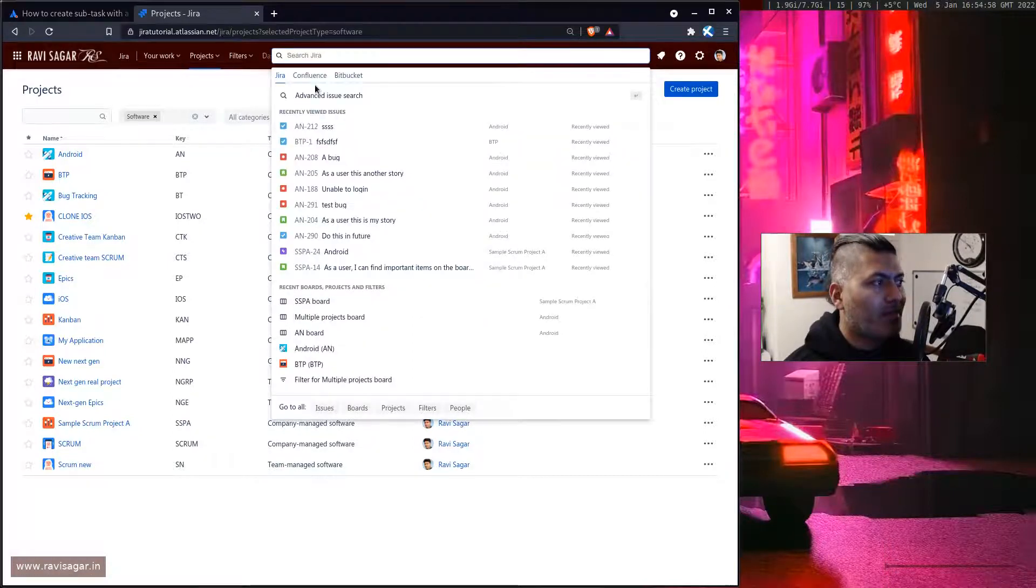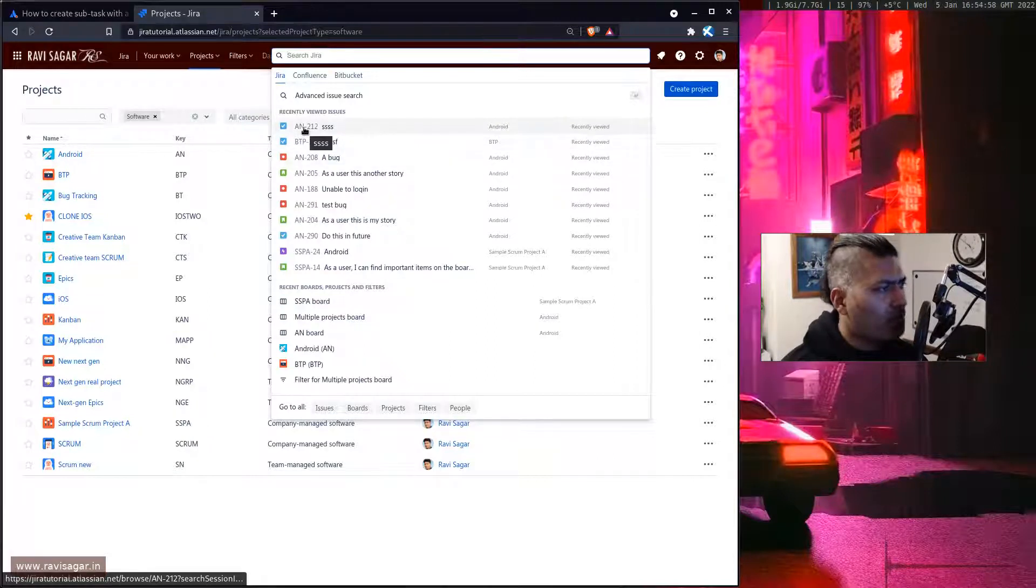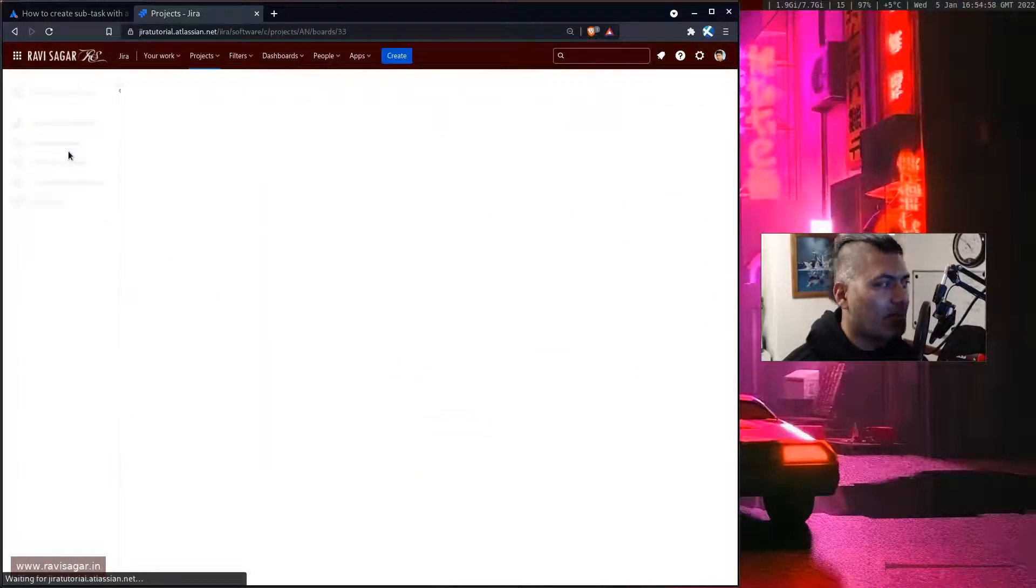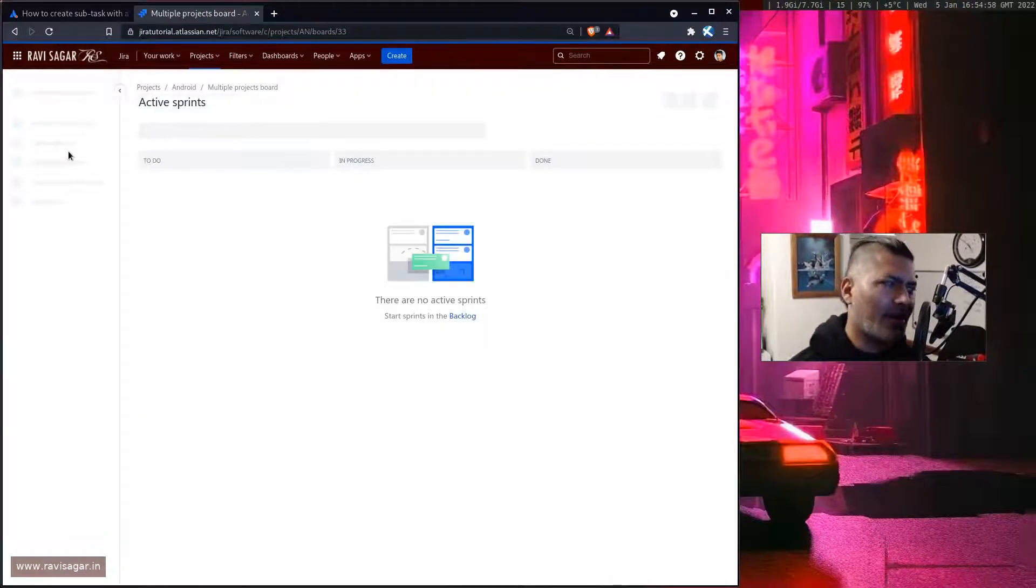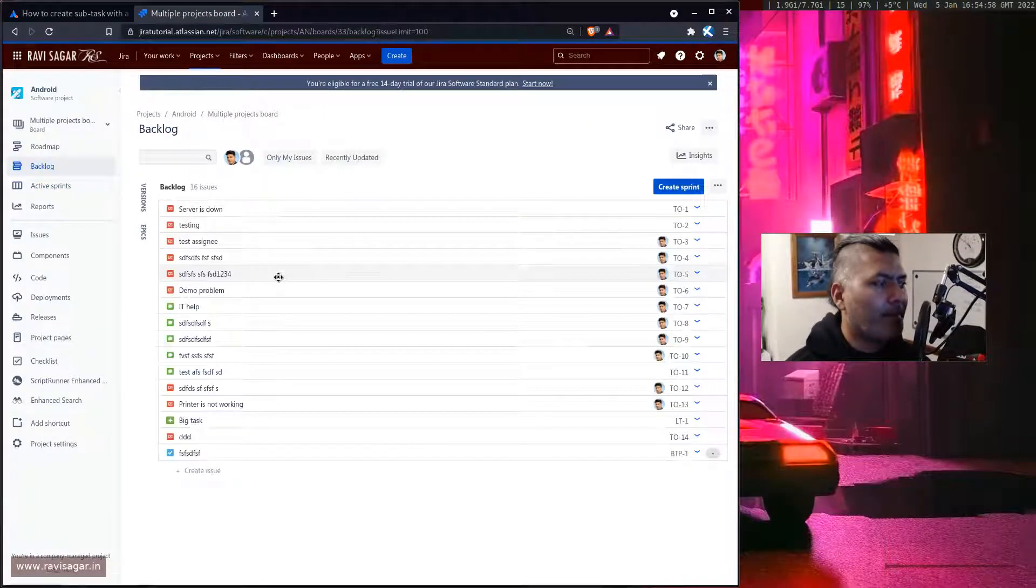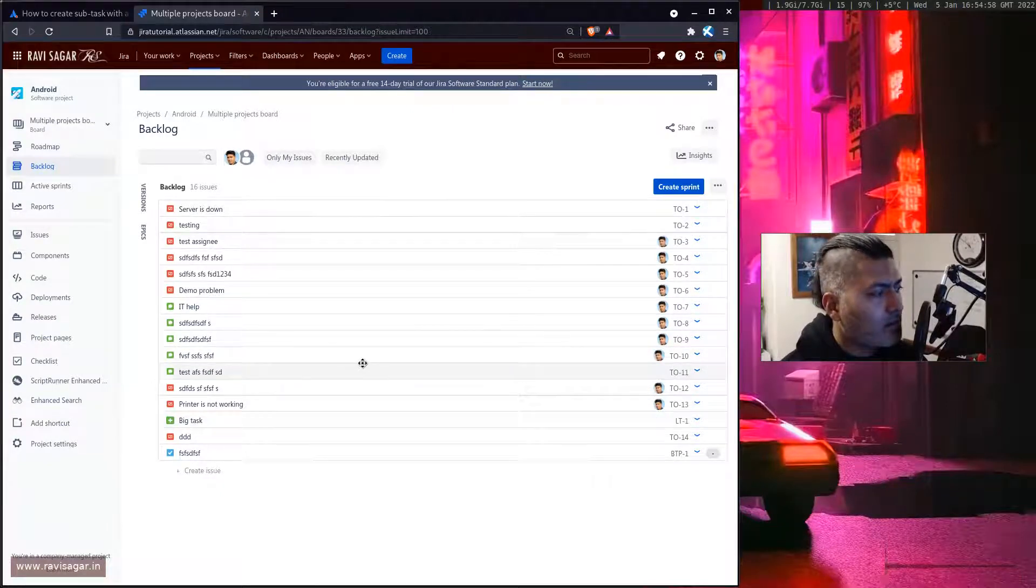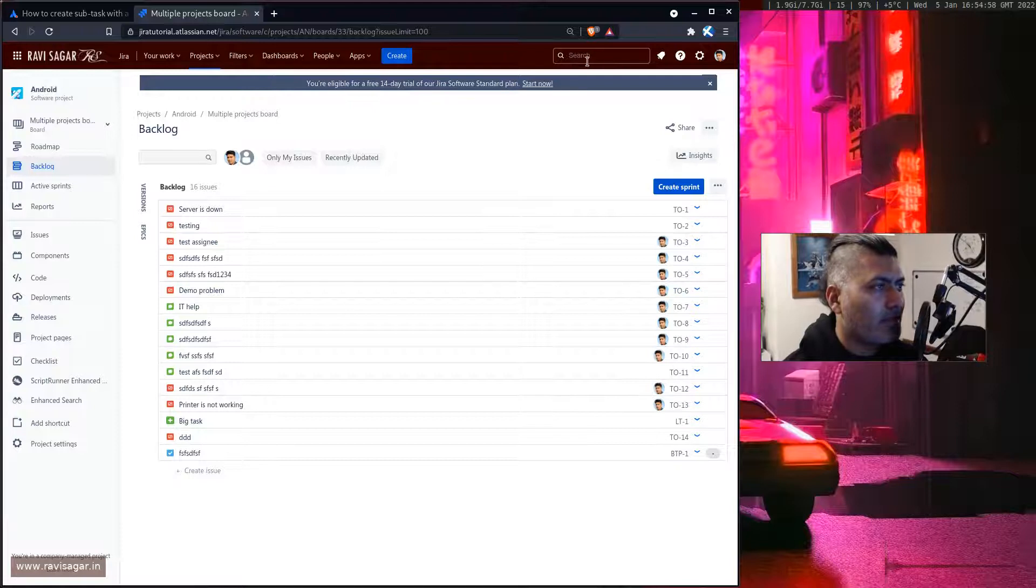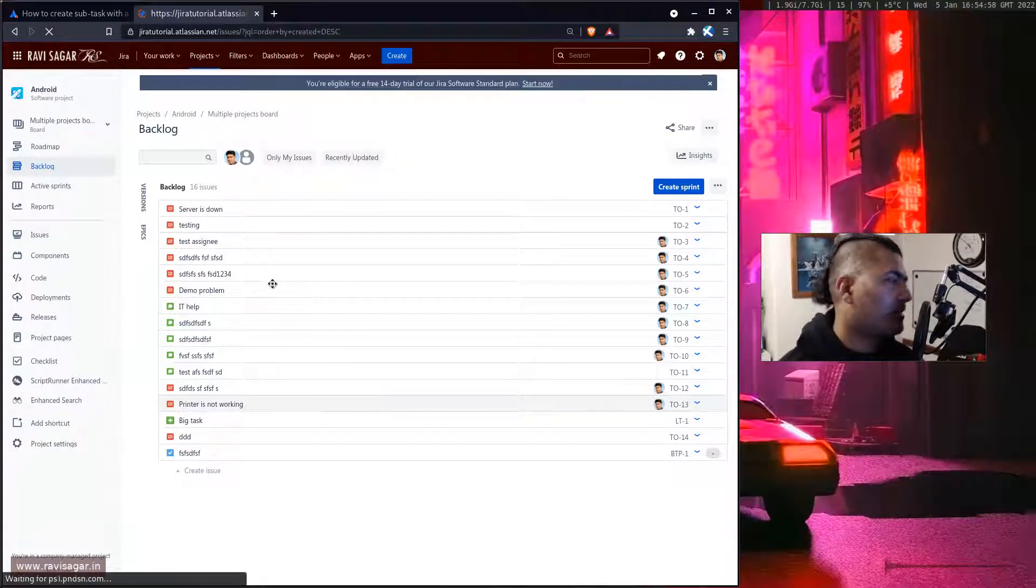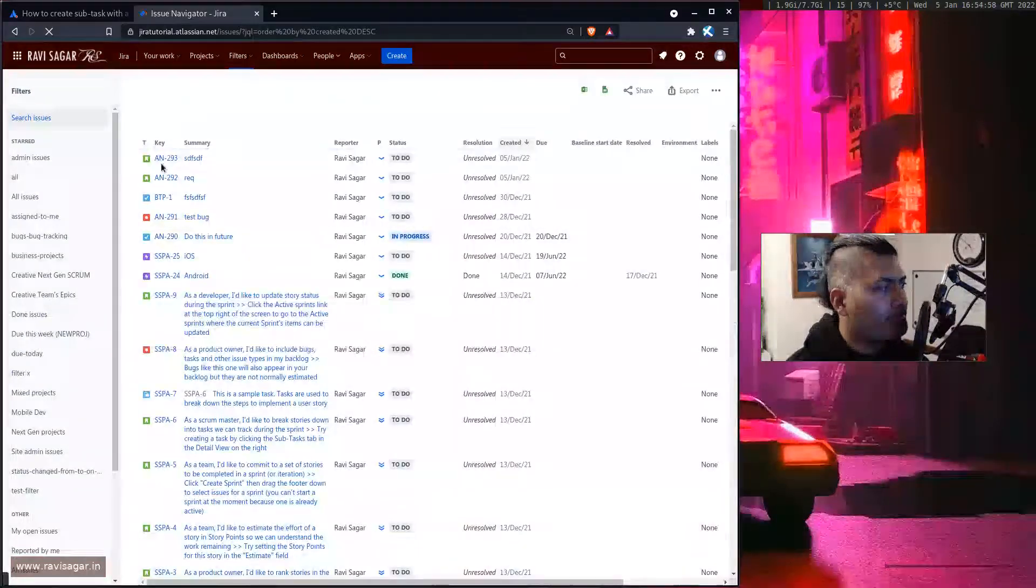So this is of course a known feature and people use it quite a lot. Now what I wanted to show you is, let me go to the Android project. I think we selected Android, so let's go to the backlog. And I guess I need to probably use the issue navigator, probably easier.